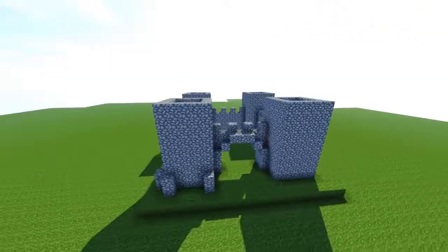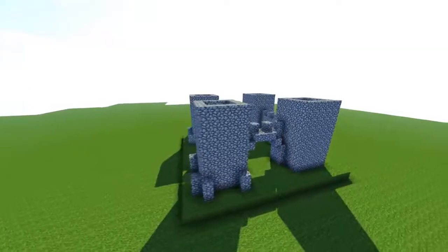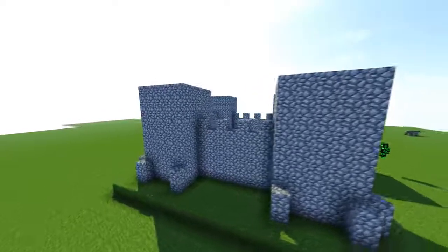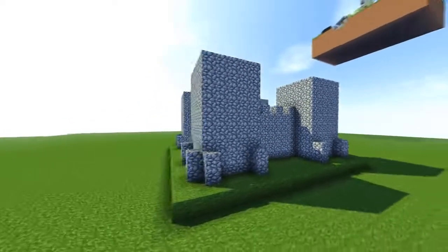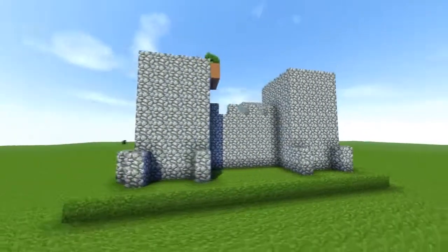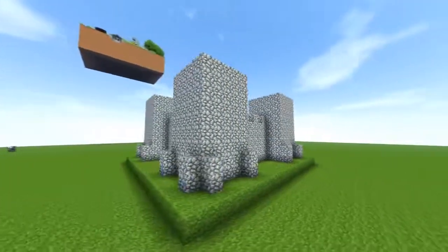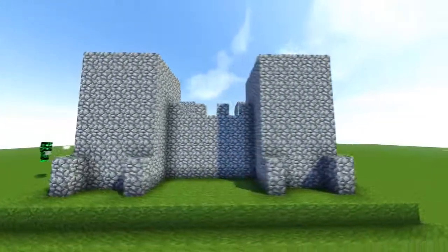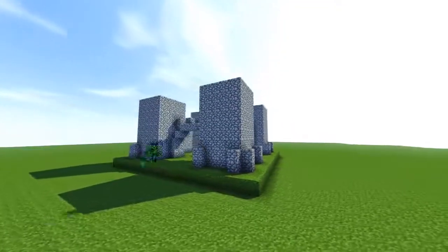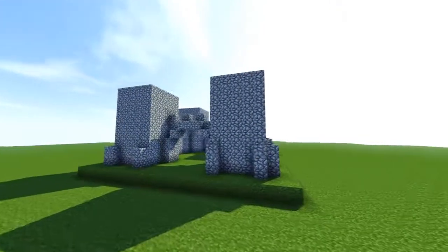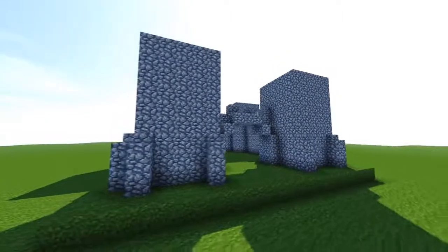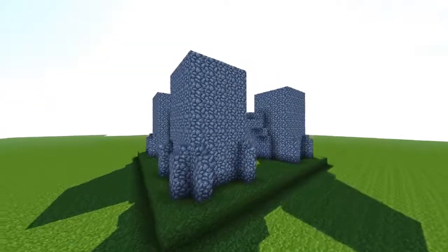Next, counting one, two either side of the five corners — one, two all the way around — two high cobblestone with five gaps in between. On top of each one, grab some cobblestone stairs and place them facing towards the building, going all the way around like that. Perfect.